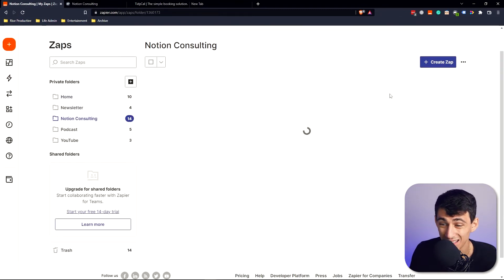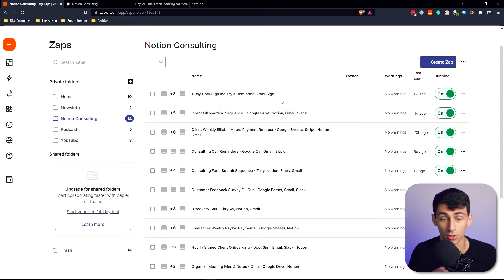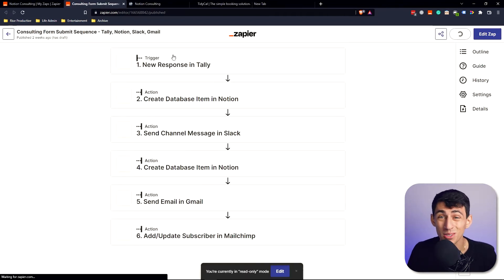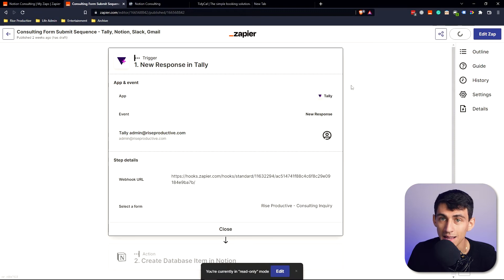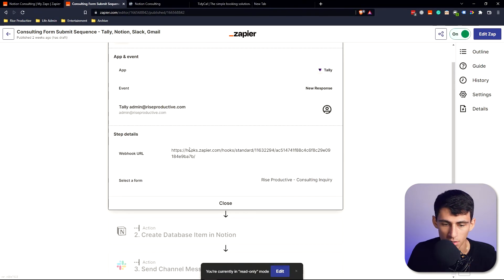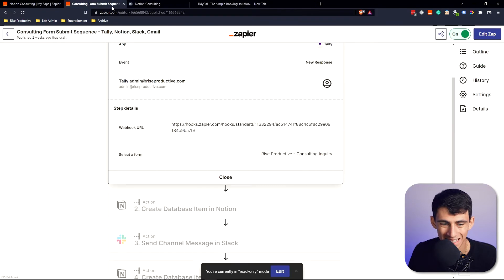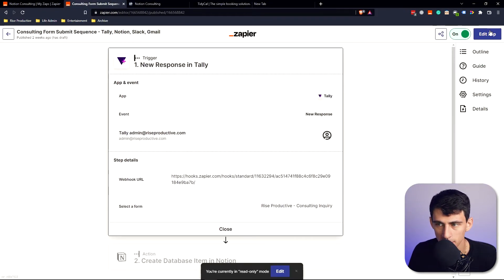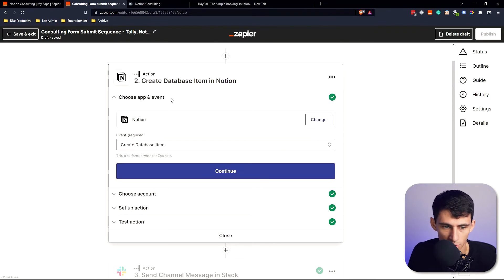In Zapier I have an entire folder set up for Notion consulting — it keeps growing as I find more things to automate. First, when someone submits the intake form, this triggers a webhook in Tally, my form software. The event is a new response, and when someone submits, it fires the next step.